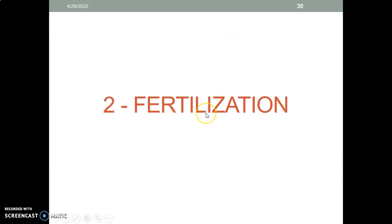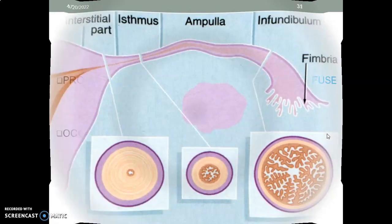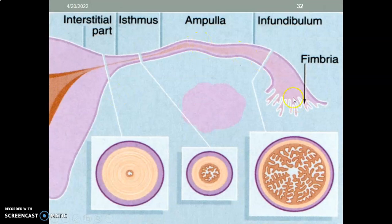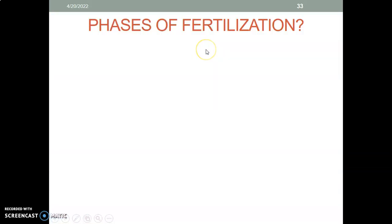Now we start fertilization. What is fertilization? It is a process by which the male and female gametes fuse. Fusion of female and male gametes is fertilization. Where does this occur? Usually within the ampullary fallopian tube — which has the infundibulum with the fimbriae at the end, followed by the ampulla, and the narrowest portion, the isthmus, then the interstitial or intramural patch towards the uterus. Fertilization occurs in the ampulla.